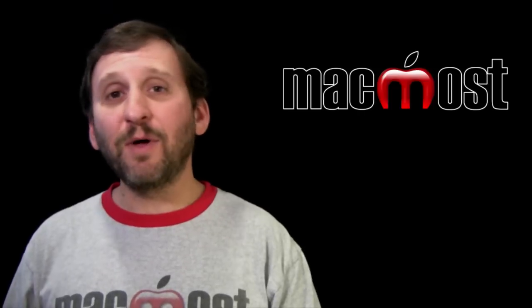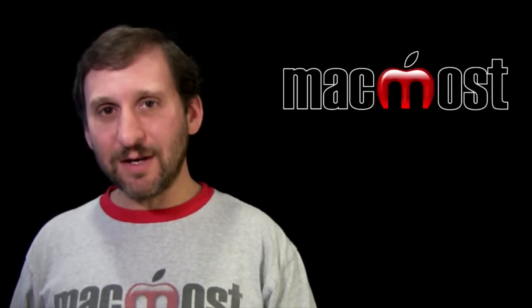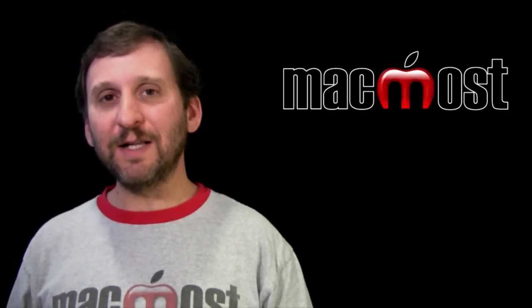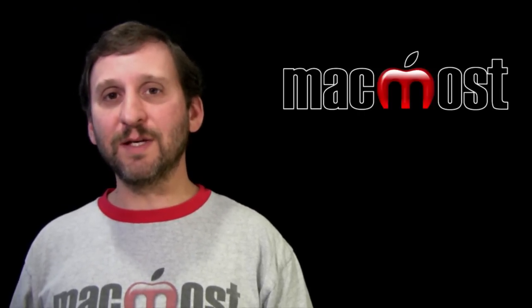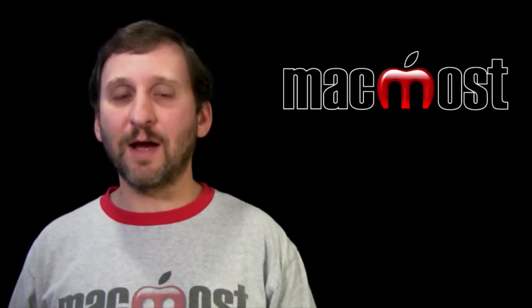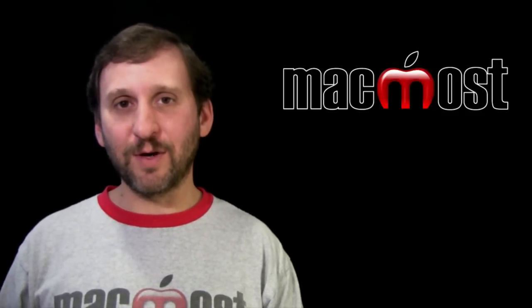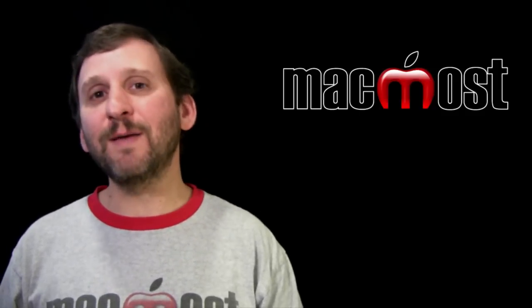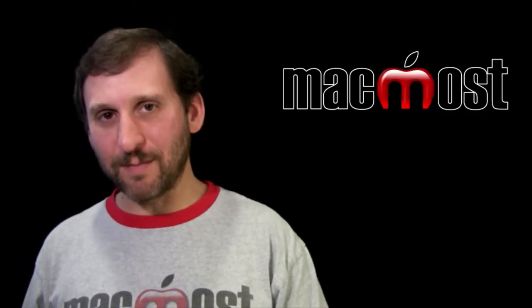This is another example of how you can use Keynote to create really cool pieces for video that you then create in iMovie or Final Cut Pro. Until next time this is Gary with MacMost Now.